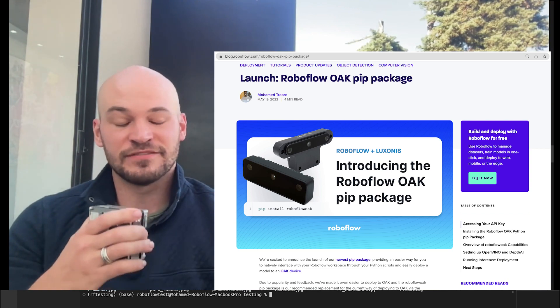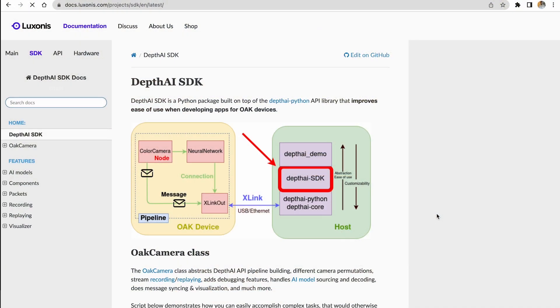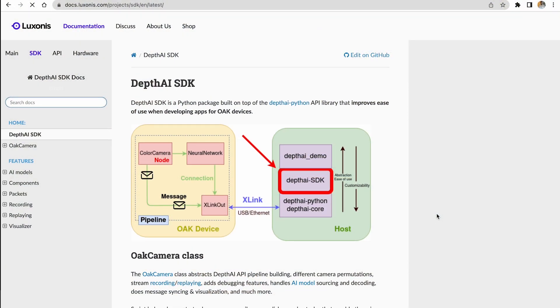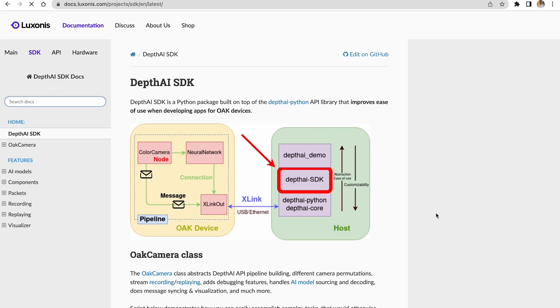But the disadvantages of that was that if you wanted to do things where you are customizing your depth AI pipeline, you couldn't do that because you had to be using our pip package. And now you can do things natively with the way that Luxonis naturally supports the way inference and images flow through their camera.